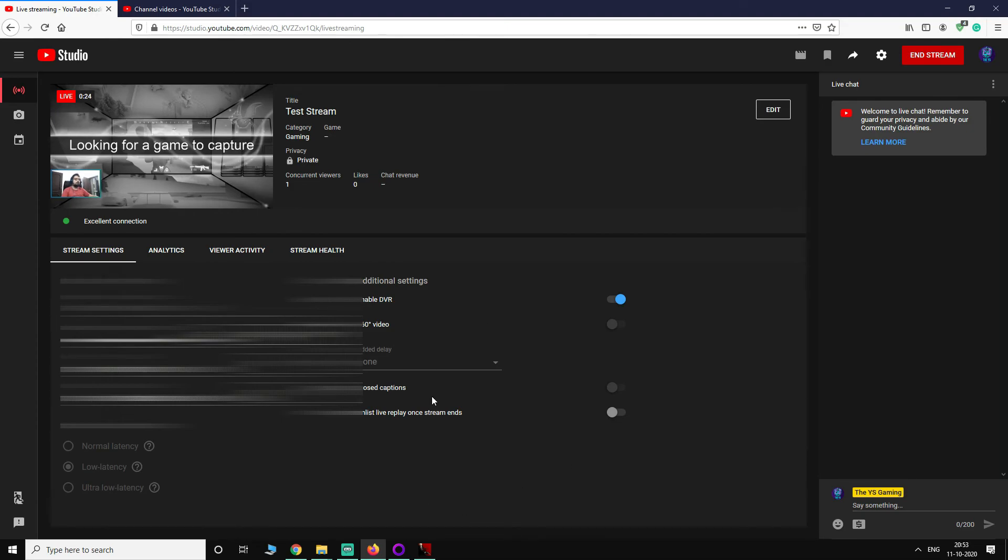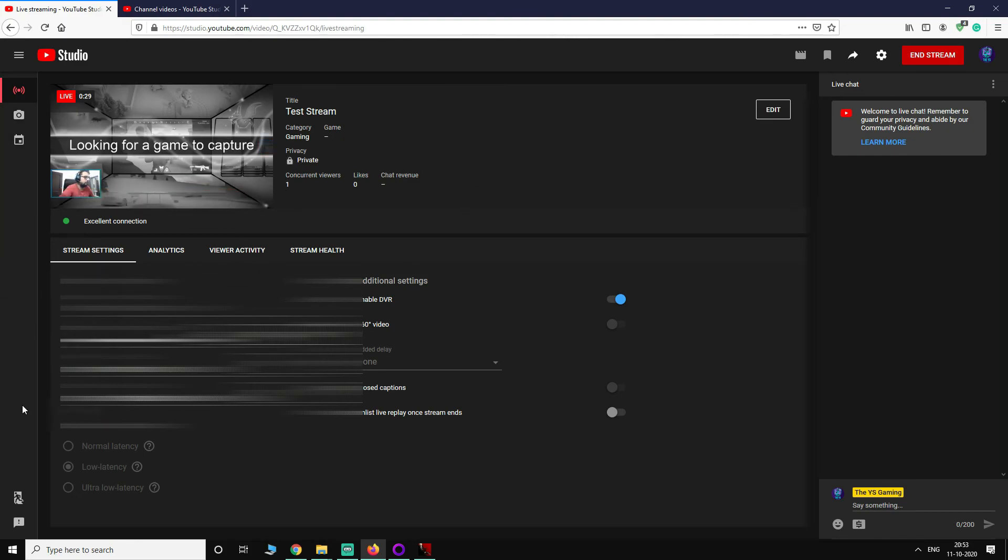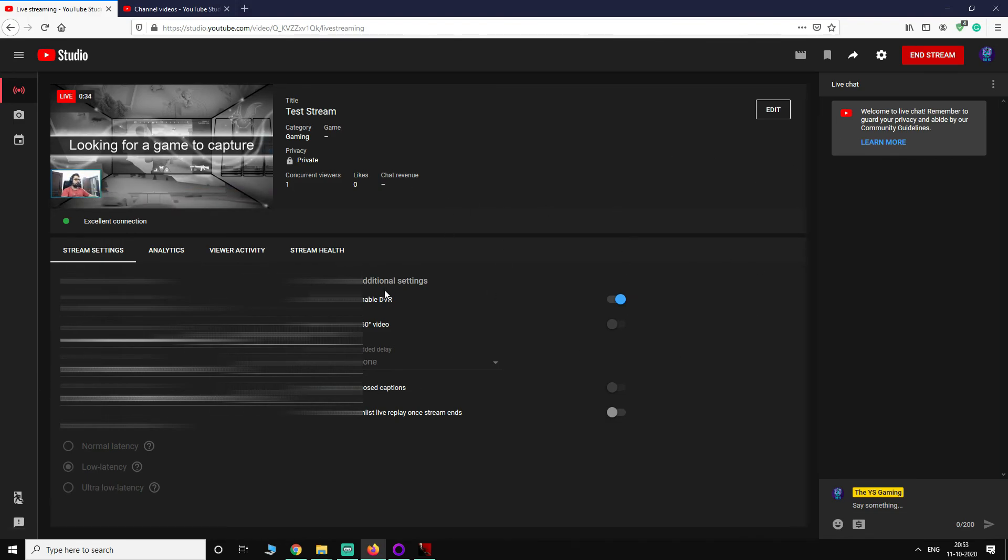If you find any problem in going live and you face any issues that the YouTube Studio is not picking your stream from Streamlabs, please post that in the comment and I will make sure to help you out. If you are new to my channel, please hit that subscribe button. If you can hit that like button and share this video, I will really appreciate it. That's it for now guys, I will see you in the next one. Bye bye, take care, stay safe.